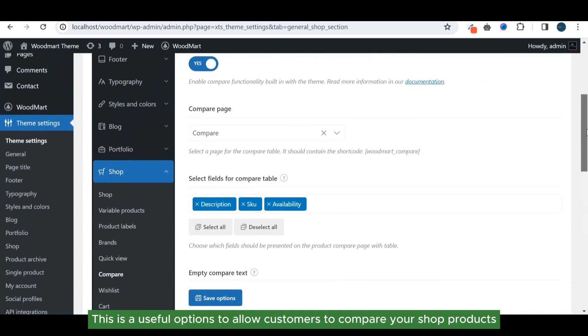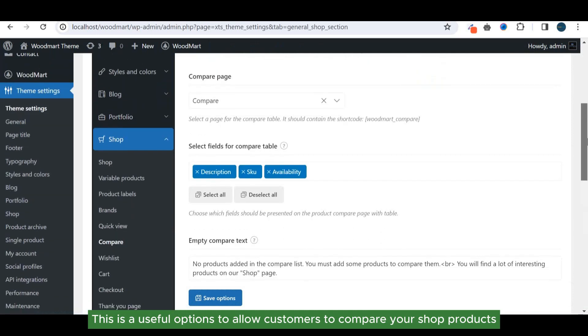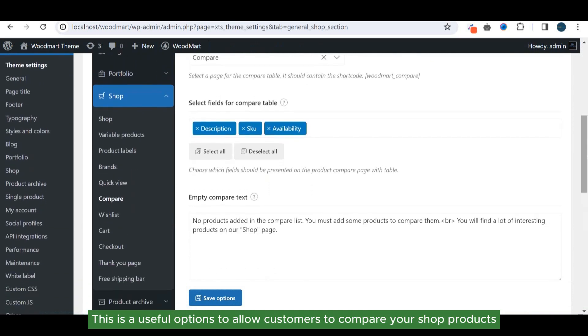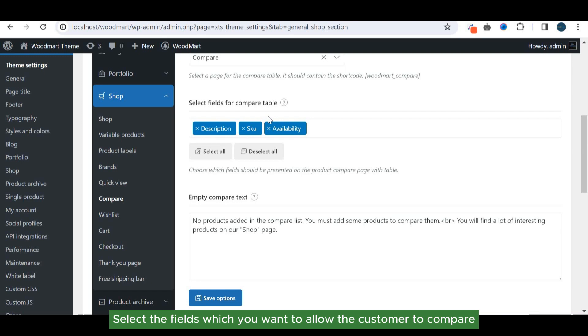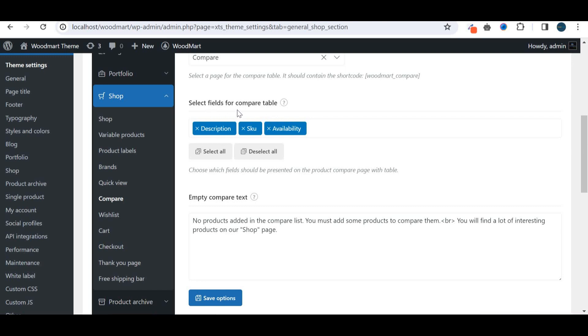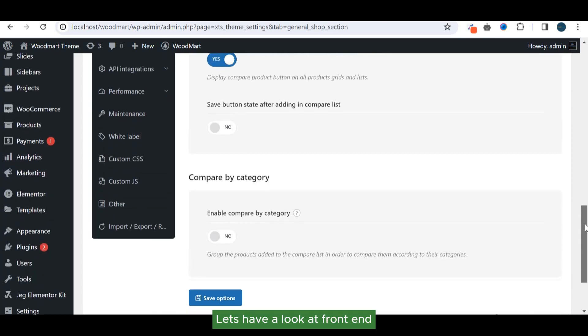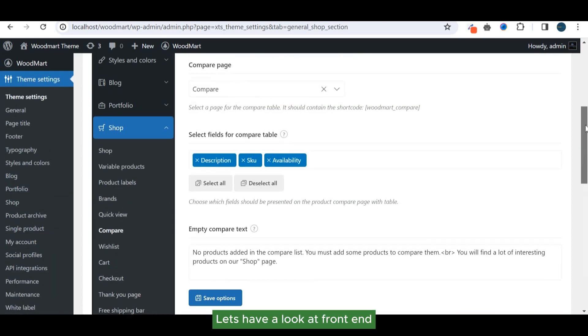This is a useful option to allow customers to compare your shop products. Select the fields which you want to allow the customer to compare. Let's have a look at front end.